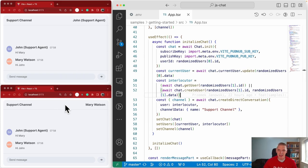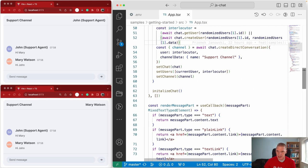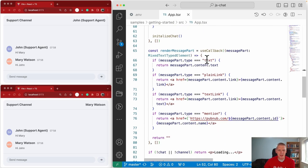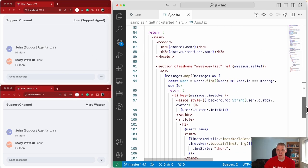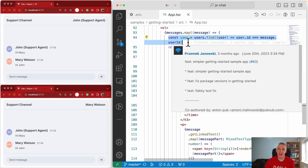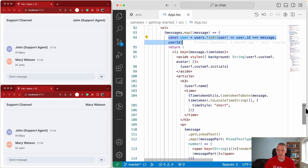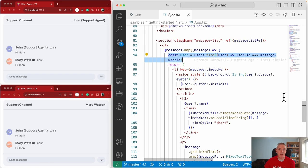The render message part will be used later when we start to parse rich text — things like links and mentions. By default the sample app only uses the text part of the message. The messages array is stored in state and we loop through it. This sample app obtains user information from its local array — you wouldn't do that in production. There is a getDetails method you can call on the user object to get the name and avatar.